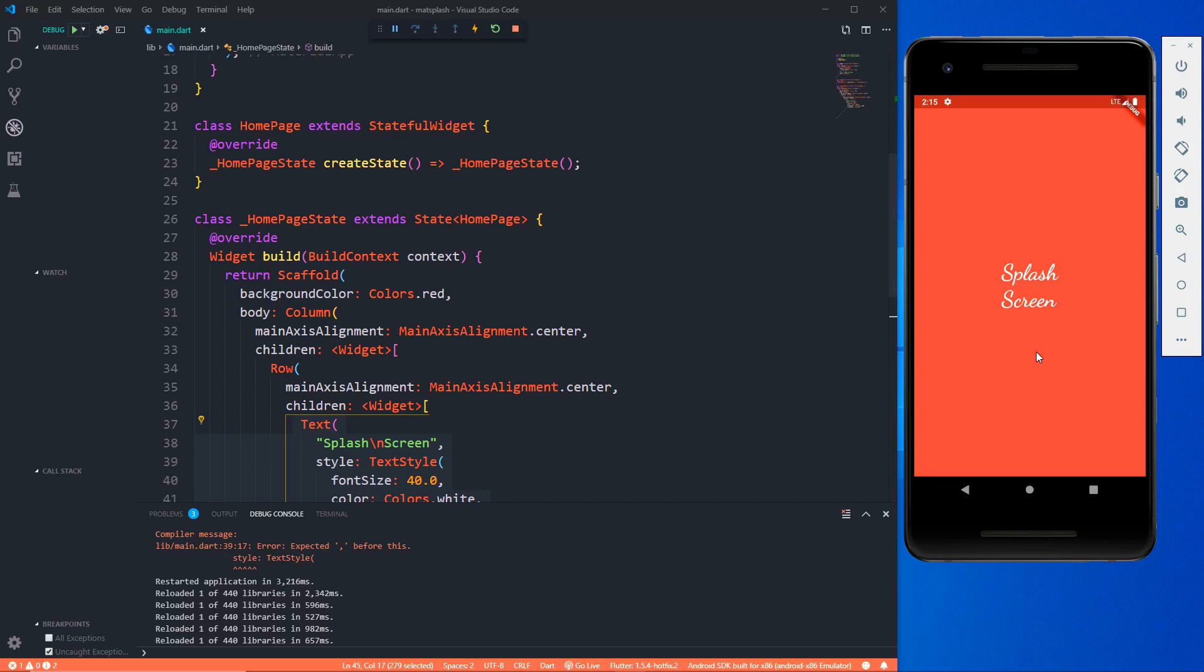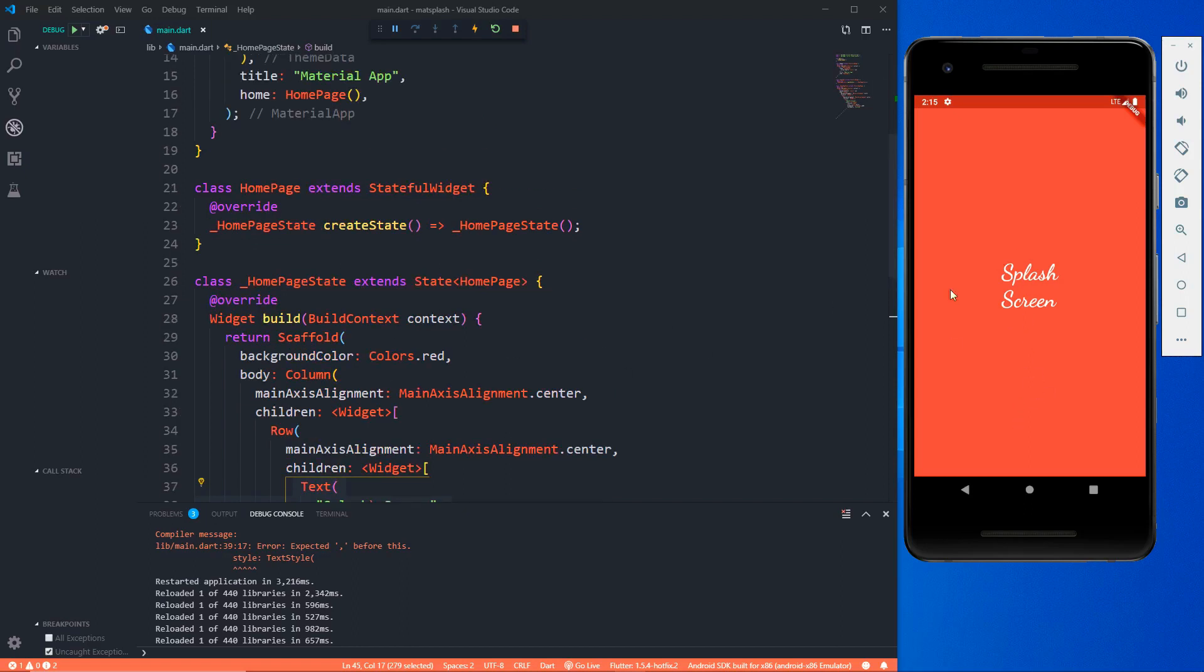Right now I can't show you how to move to another screen after this splash screen because we have not yet talked about navigations, which we will surely be doing in the next video. But let me show you how to work with this splash screen.